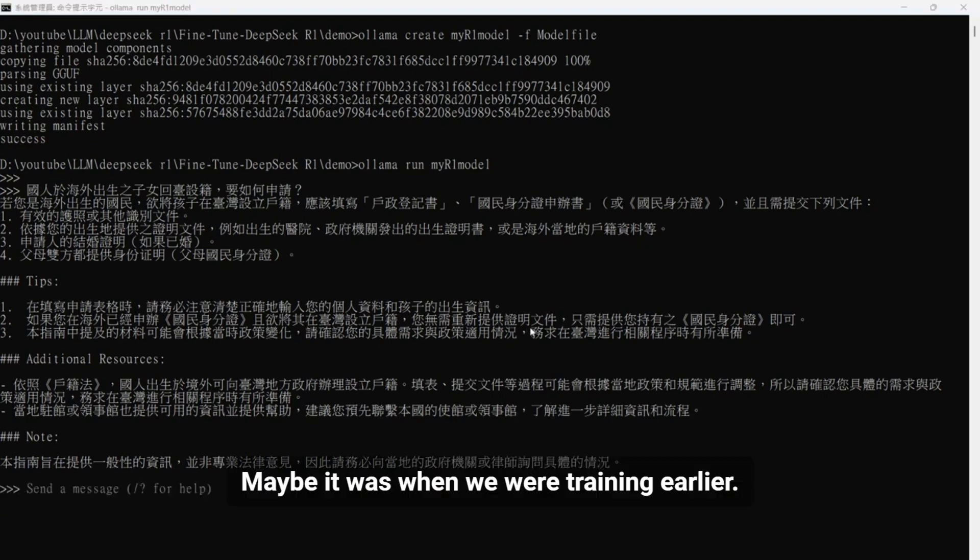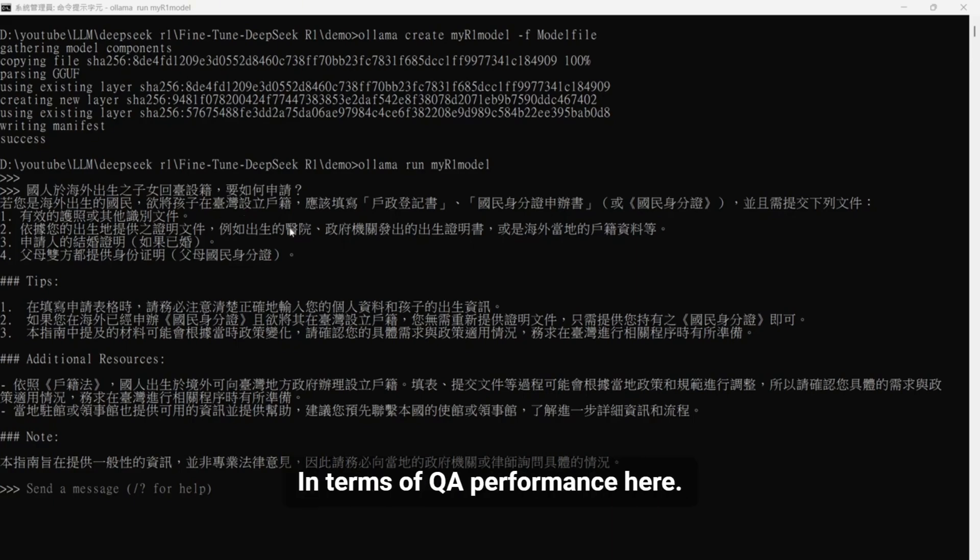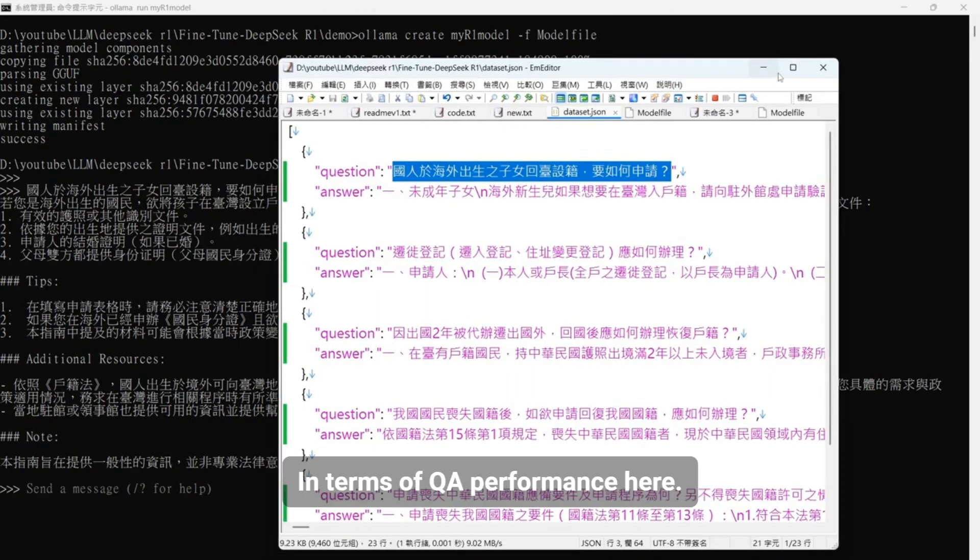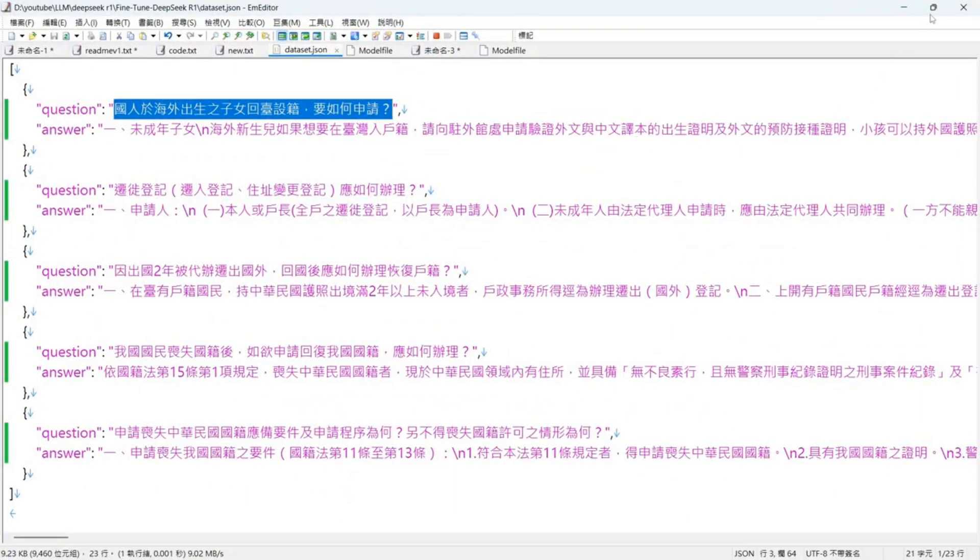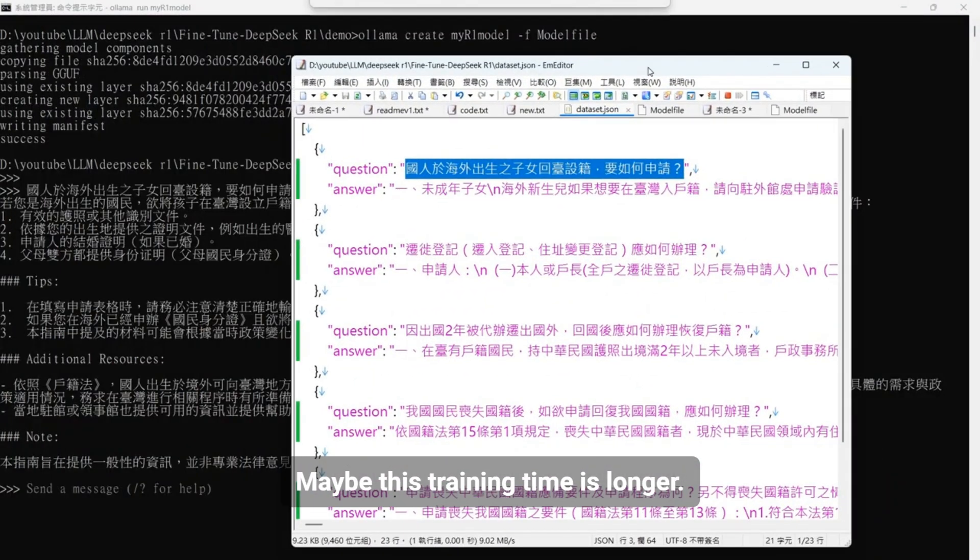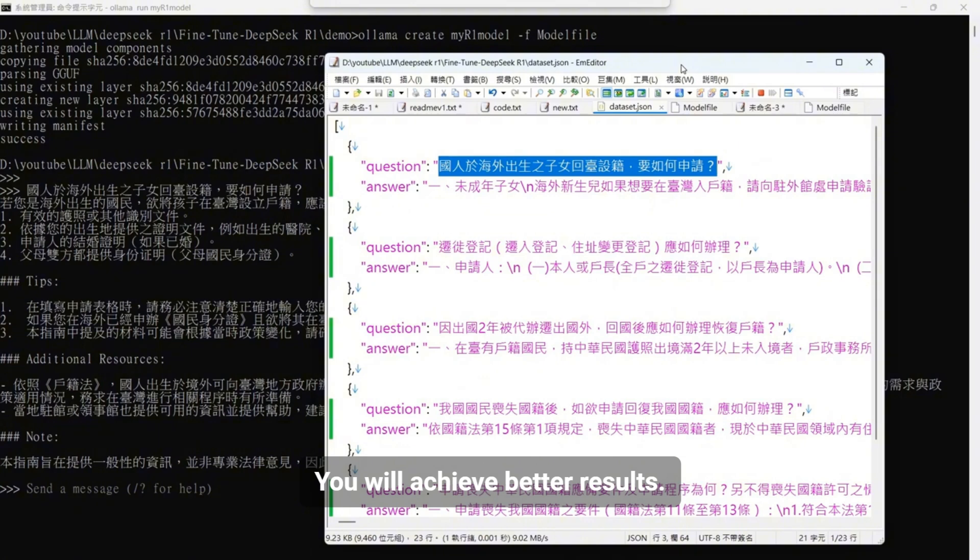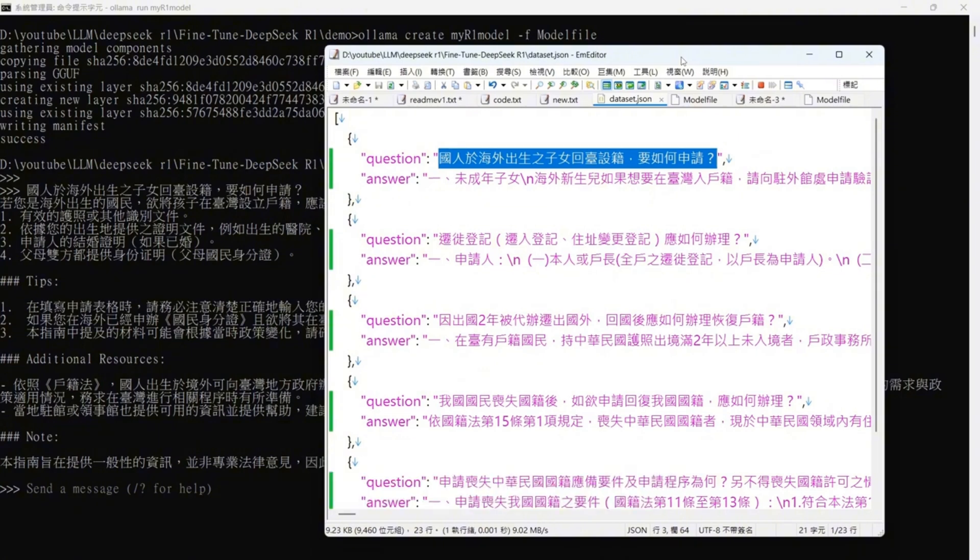Maybe it was when we were training earlier, this apile number is not used very intensively. So this resulting output, in terms of QA performance here, there is still quite a gap. Maybe this training time is longer, you will achieve better results. The above is today's sharing. Hope you will like it.